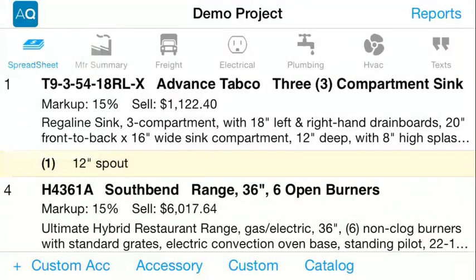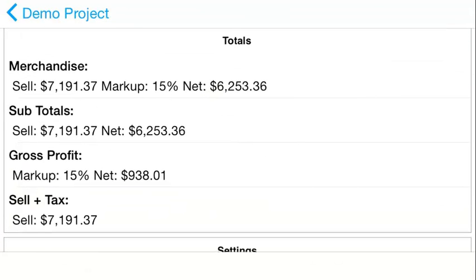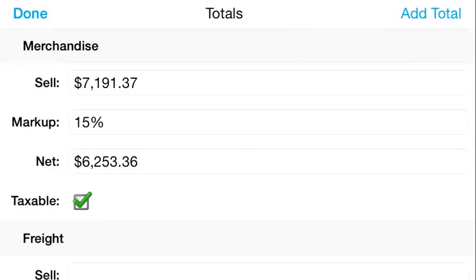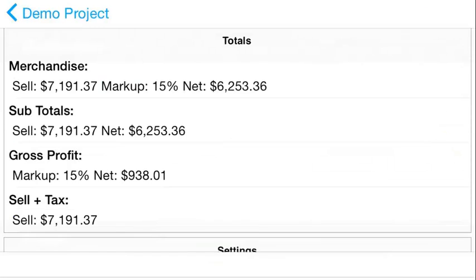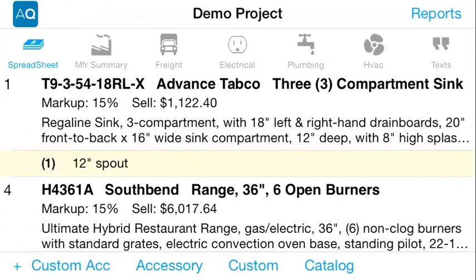Selecting details enables you to edit any of the sections you select. For instance, if you want to add text to your project, you can, and much more.